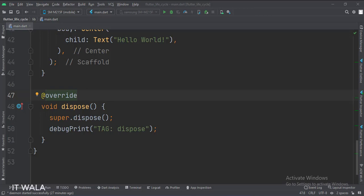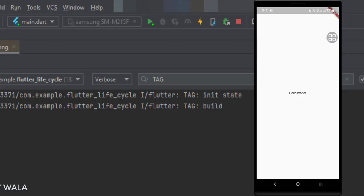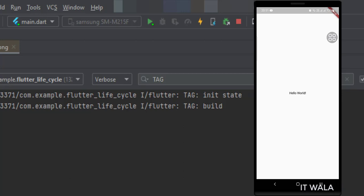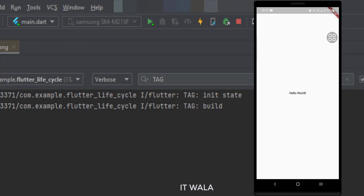Let's run the app. As you can see, the init and build function logs are printed in the logcat. The dispose function logs will be printed when we navigate from one screen to another screen and the current screen gets disposed. We will see this in one of our upcoming tutorials. Thank you.